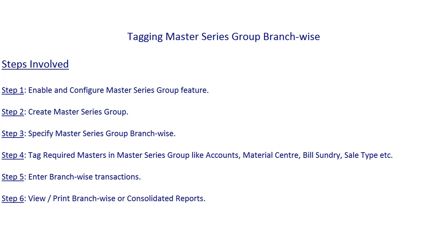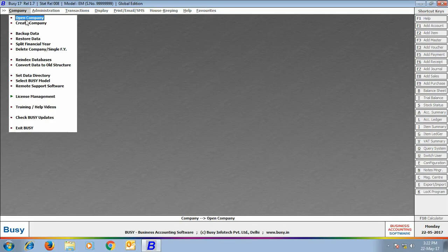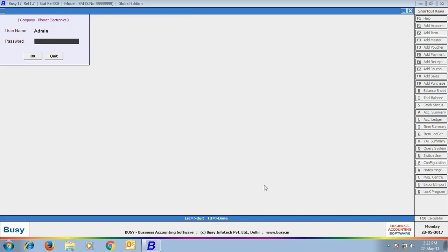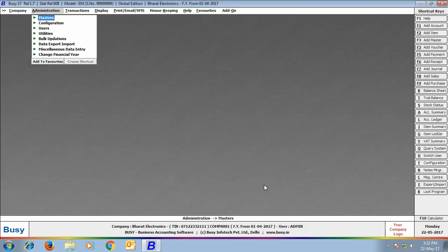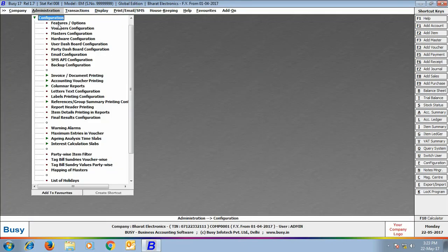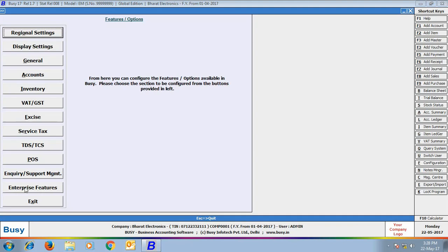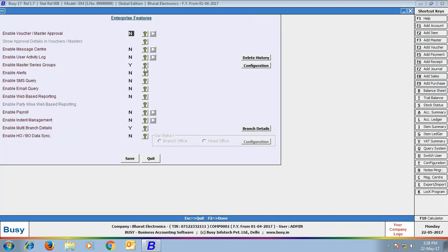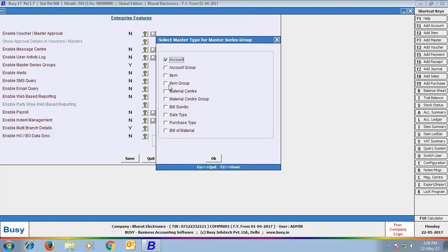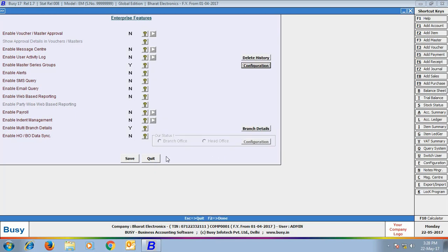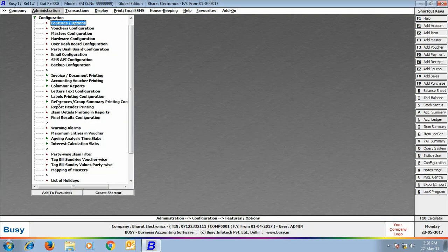Enter branch-wise transactions and view or print branch-wise or consolidated reports. We are opening the company Bharat Electronics from Head Office. Now we go to Administration, Configuration, Features Options, Enterprise Features tab. Here we enable the option Enable Master Series Group and configure it, selecting Material Center, Bill Sundry, Sale Type, and Account Master to be tagged in the Master Series Group. Click Save to save the configuration.